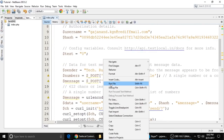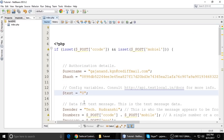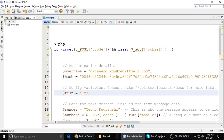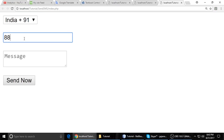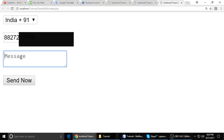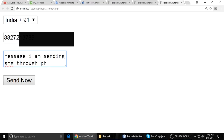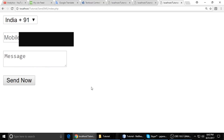So now we want to run the file. I want to show you one more thing — after we run it, if you are testing, put it zero for development. Just right click and run file. So I'm typing my mobile number here and the message: 'I am sending SMS through PHP'. And send it.